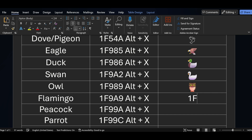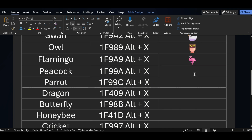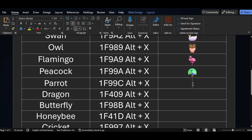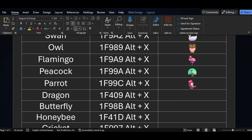After that, if you want flamingo symbol, the shortcut key is 1F989 and then press Alt+X. If you want peacock symbol, the shortcut key is 1F99A — after that press Alt+X. Similarly for parrot symbol, the shortcut key is 1F99C and press Alt+X.